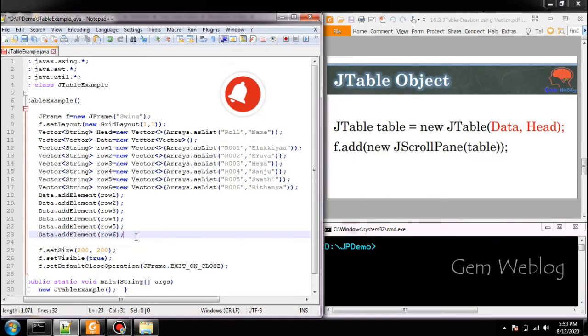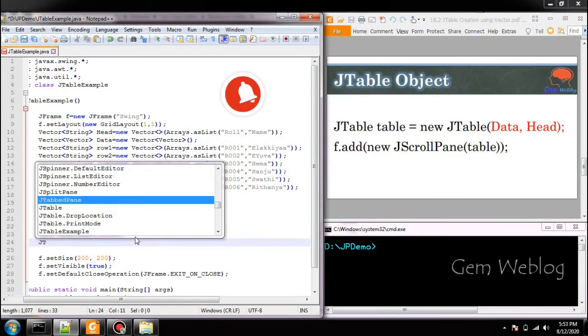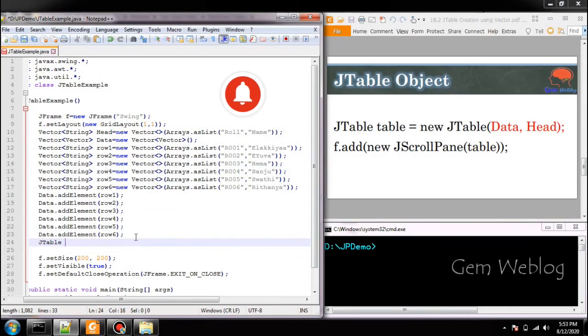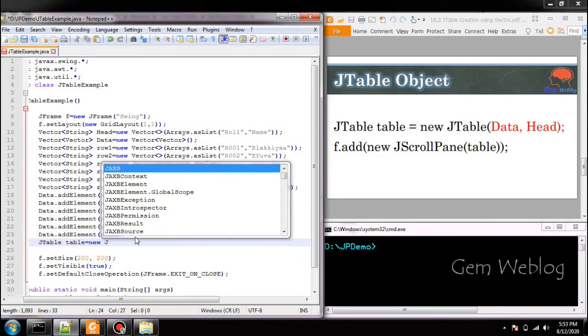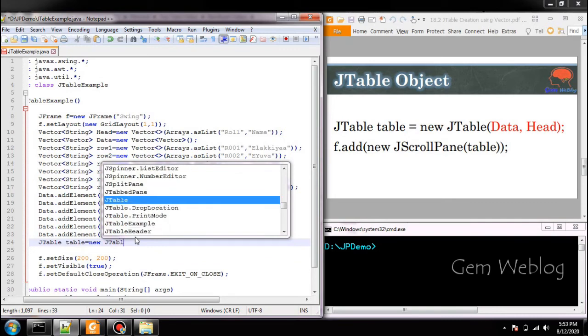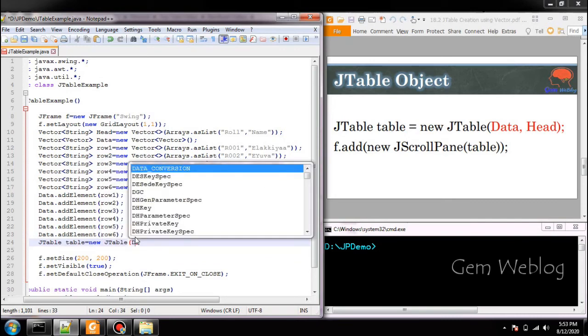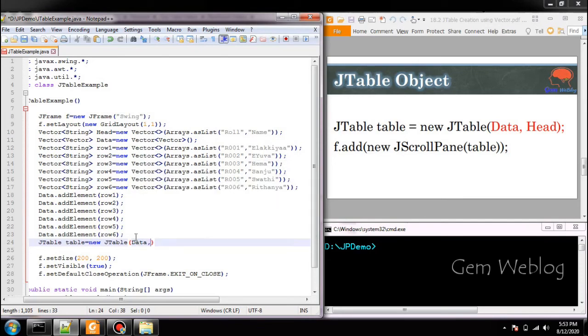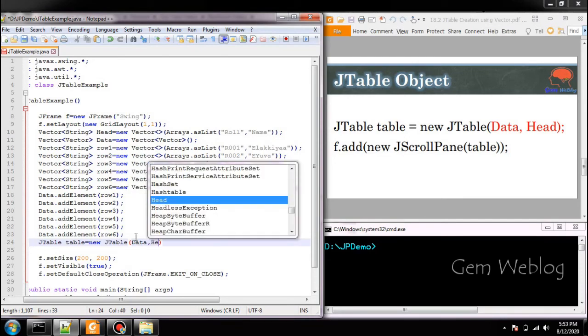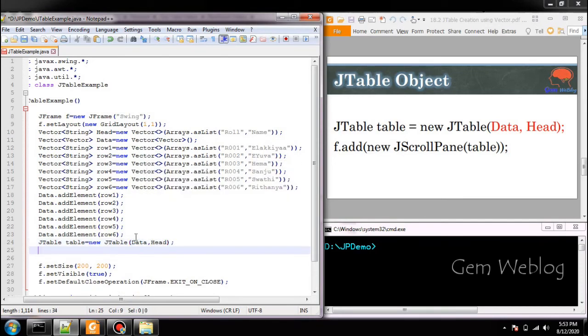Now we are going to create the table using JTable class. JTable, variable name, equal to new JTable of, you have to provide the data which is available in data variable and you have to provide the column heading which is available in the variable head.